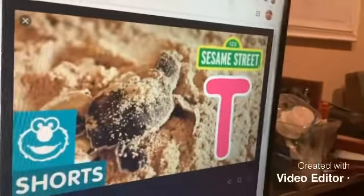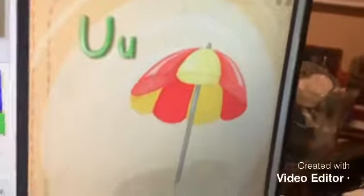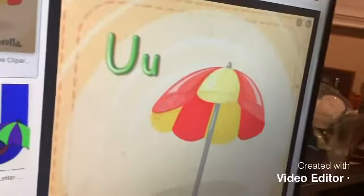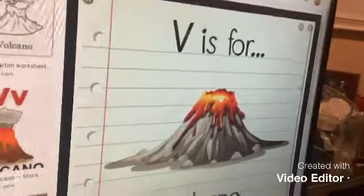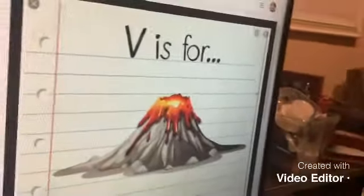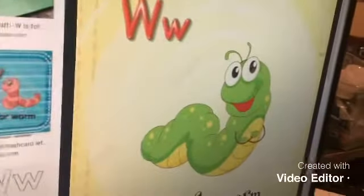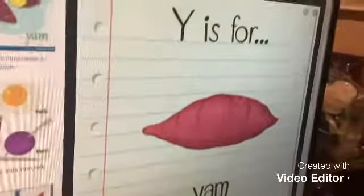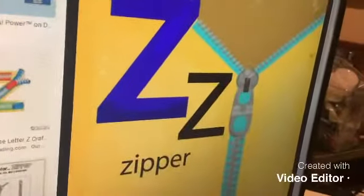T is for turtle, U is for umbrella, V is for volcano, W is for worm, X is for x-ray, Y is for yam, Z is for zebra.